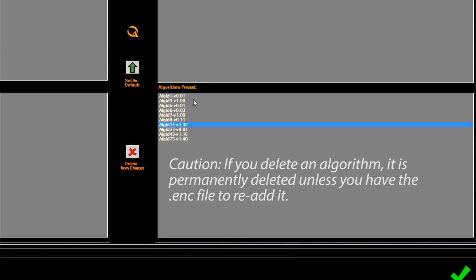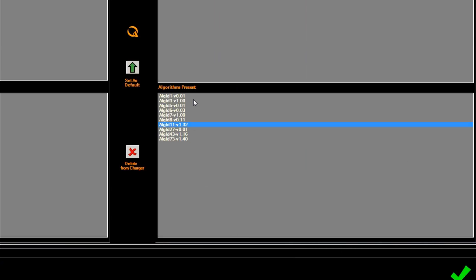As a caution, if you delete an algorithm, it is permanently deleted, unless you have the .enc file to re-add it. If you're unsure about which algorithm to delete, please contact the manufacturer of your vehicle or machine, or the distributor from whom you bought the charger. DeltaQ's support team can also provide advice on which algorithm to delete.